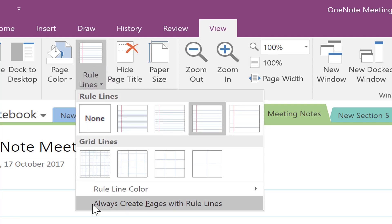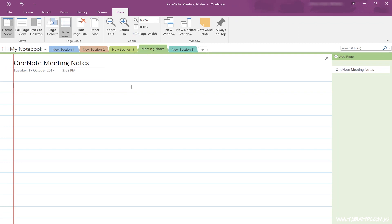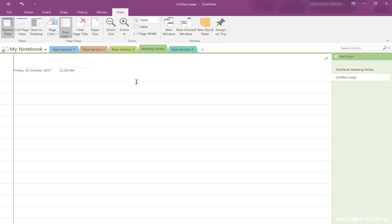Down the bottom, you'll see an option that says Always Create Pages with Rule Lines. You can use that if you're taking a lot of notes — every new page that you create will now have a set of lines on the page ready for you to take notes.